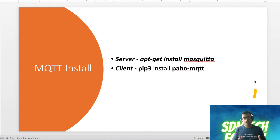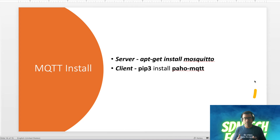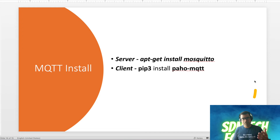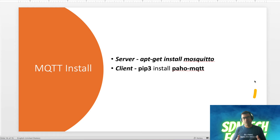If you want to play around with MQTT, getting started is very simple. On your server or broker, you can use Mosquitto — just run 'apt-get install mosquitto' and that will start a broker service on your server. For the client, you can do a pip install — 'pip3 install paho-mqtt'. Paho-MQTT is an MQTT client which can act as both subscriber and publisher. You can also use HiveMQ as a web-based broker.